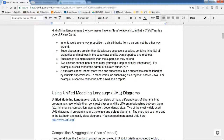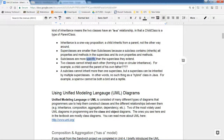Inheritance is a one-way proposition: a child inherits from a parent, not the other way around. Superclasses — also called parent or base classes — are usually smaller in size because they are more general. Subclasses are much larger in terms of code, properties, and methods because they inherit everything from the parent plus add their own. Subclasses are also more specific: a tree is general, but an evergreen is a specific type of tree.